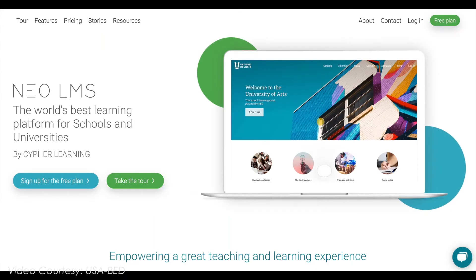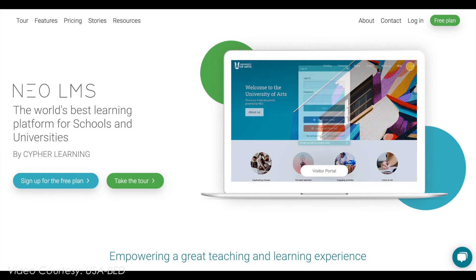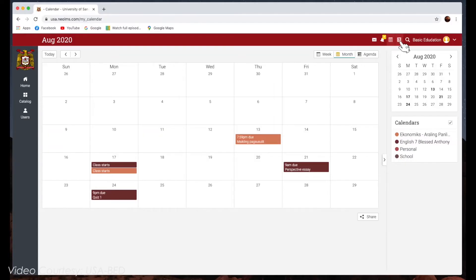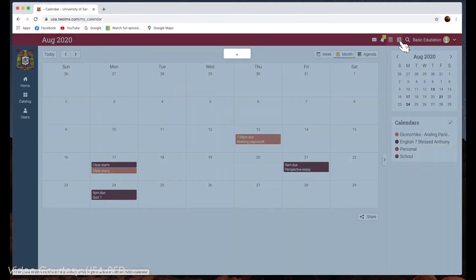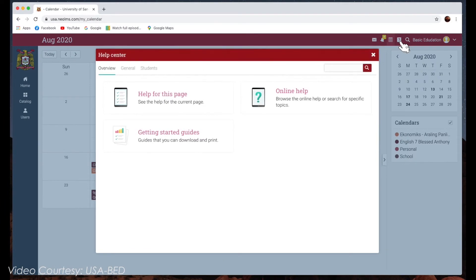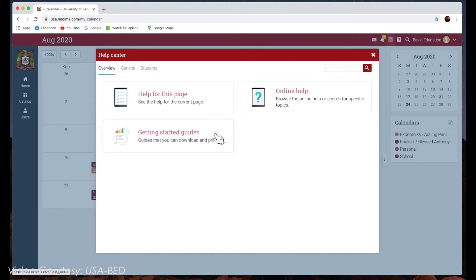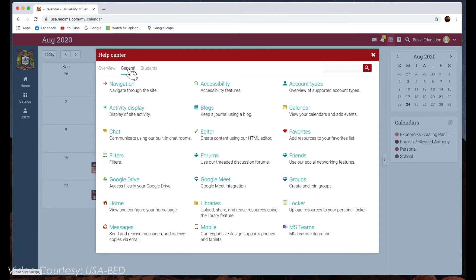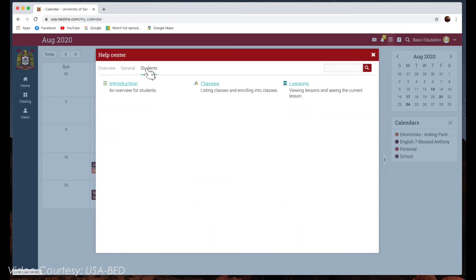NEO LMS does not want you to encounter difficulties when first using the site. Access the help center by clicking the icon on the top right bar. A pop-up box will open with options for choosing the searchable online help, getting started guides, and if enabled by an administrator, a student help desk.